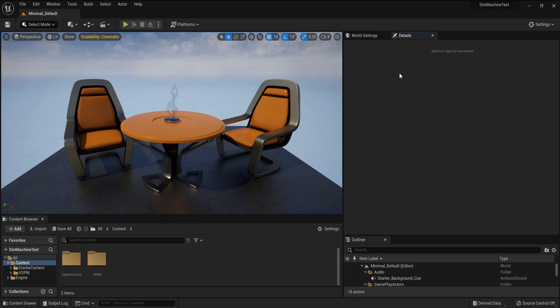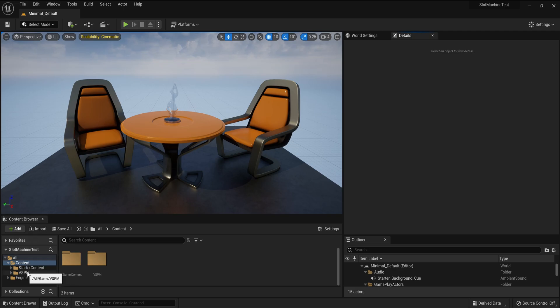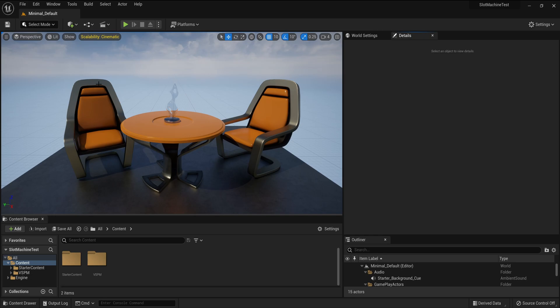On screen I've got an empty Unreal Engine 5 project and I've already imported the asset via the Epic Games Launcher. You can see it here in the content browser under Content VS PM, which is short for Vintage Slot Poker Machine. The first thing we need to do is to create a new level.